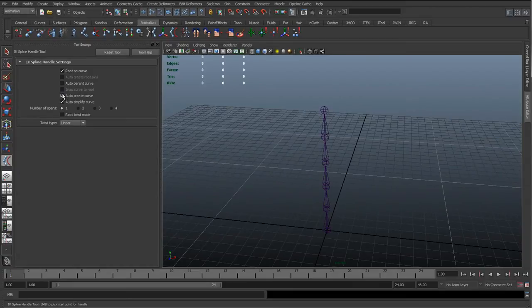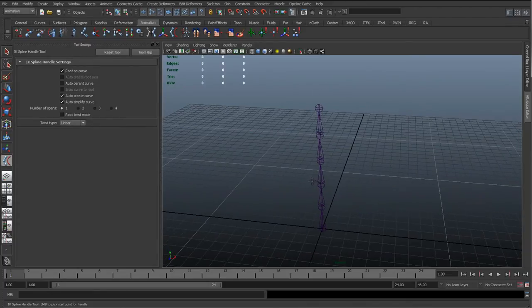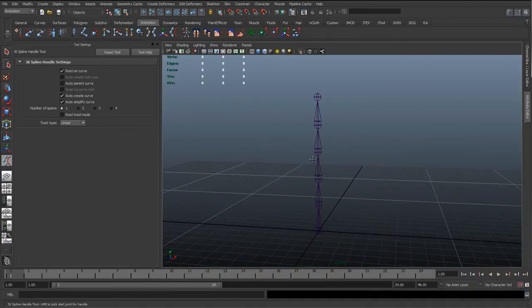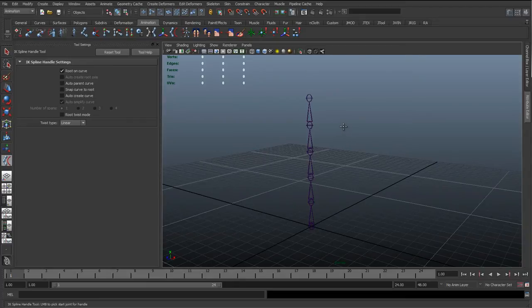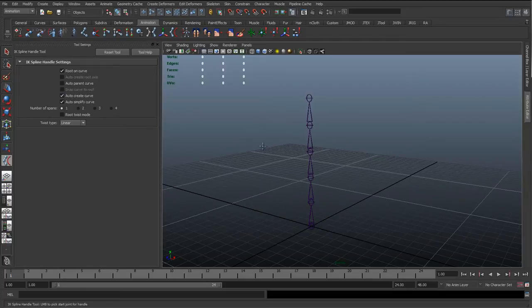The same applies to auto-create curve. If you use auto-create curve, you click on the start and end joint and it'll create a curve straight between all the joints automatically. But if you want to use your own curve — for instance if you've got a complicated spine and want specific CVs in a certain area — you can uncheck auto-create curve and it'll use the curve you've created. For this, I'm just going to auto-create it.